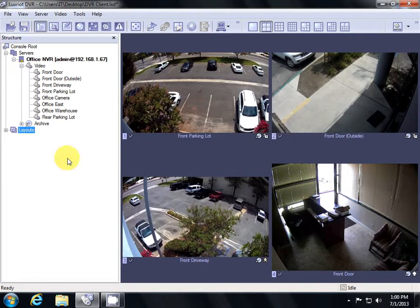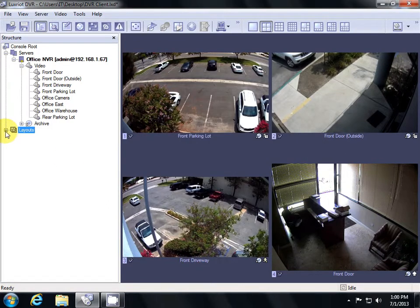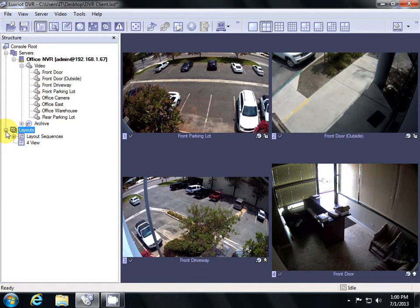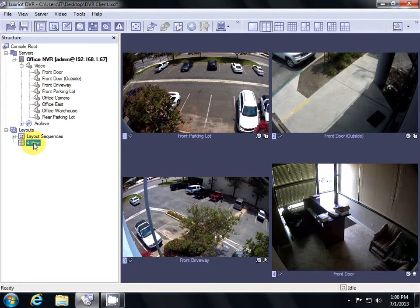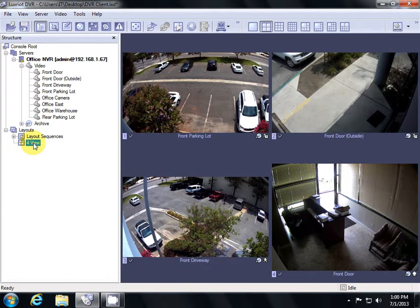Then when I hit the drop-down menu, I have the option for my 4 View Layout, and whenever I double-click it, it'll open up on the right.